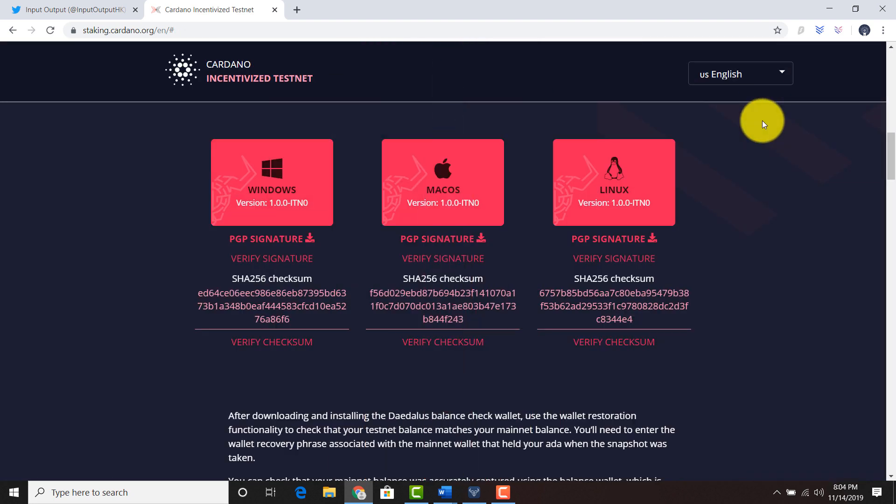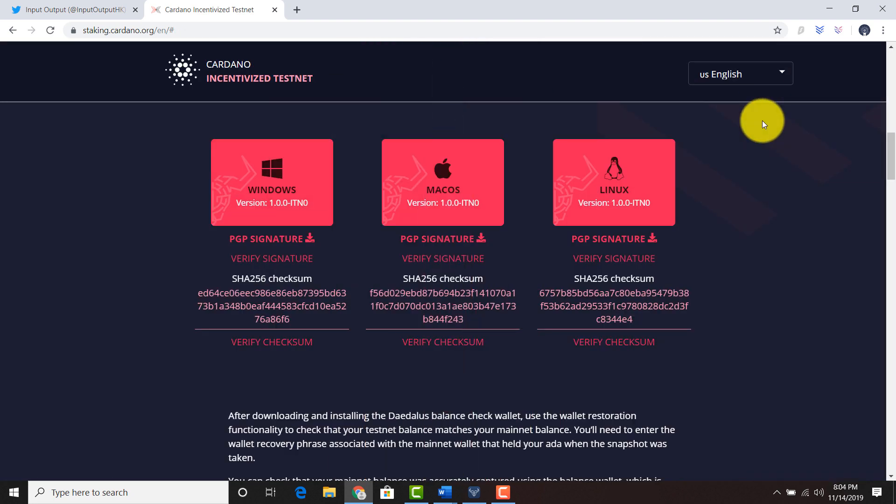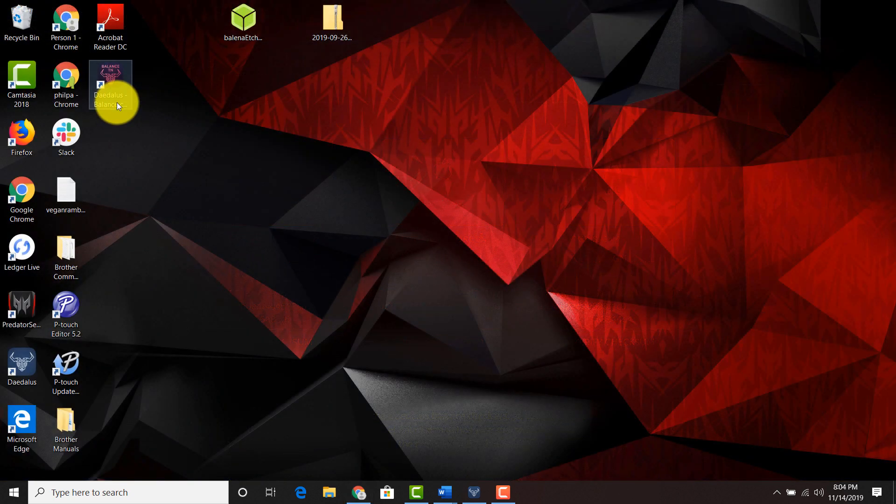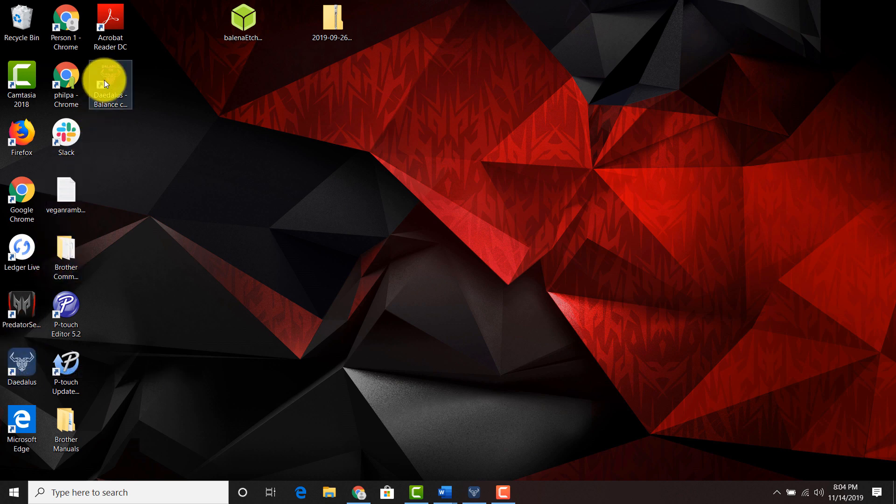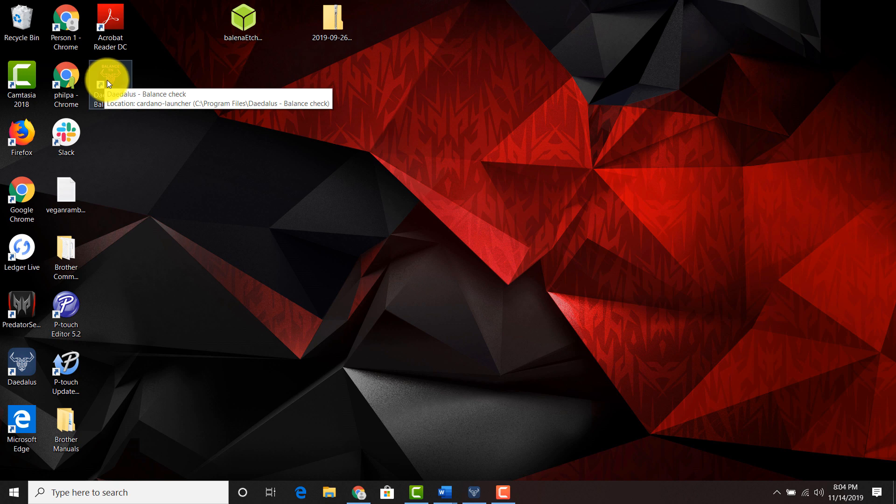Next this. And as you can see, there's a Daedalus wallet here, but there's another Daedalus wallet here. So this is the Daedalus testnet check right here. So you can go ahead and click this.